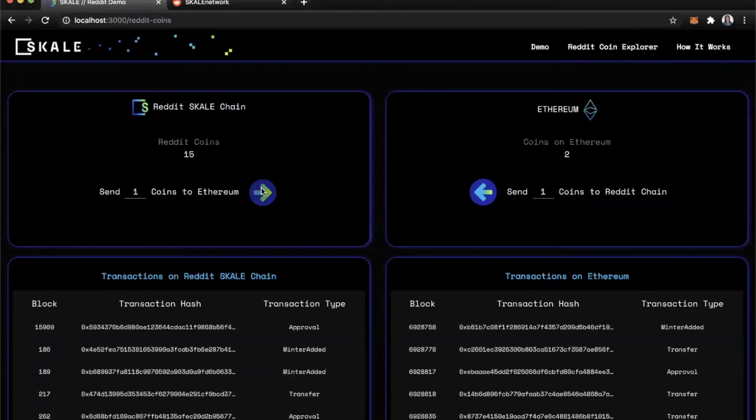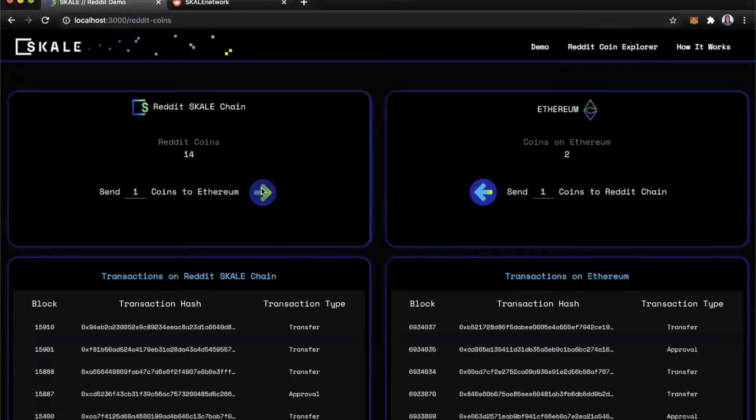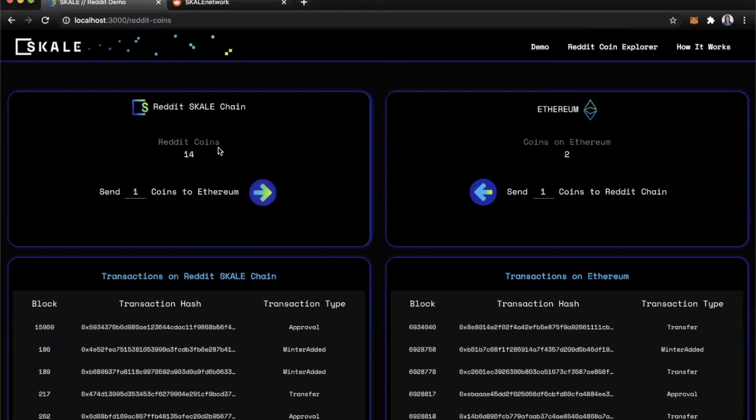They would do this typically if they wanted to post the coin on a marketplace on an exchange. Now, why the transfer happens really fast on the scale chain side, we can't control the speeds on the Ethereum side. But you can see the transaction already went through on scale.